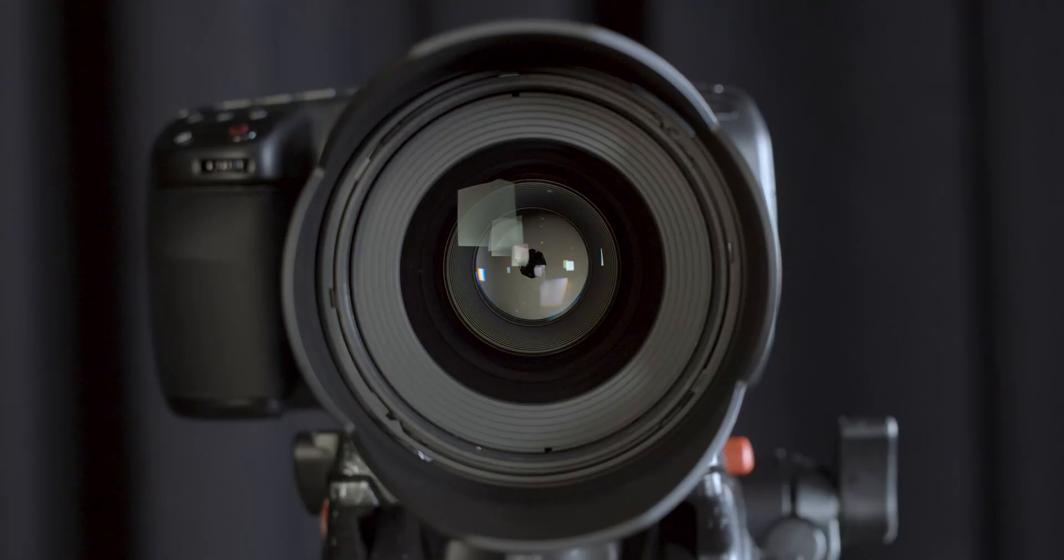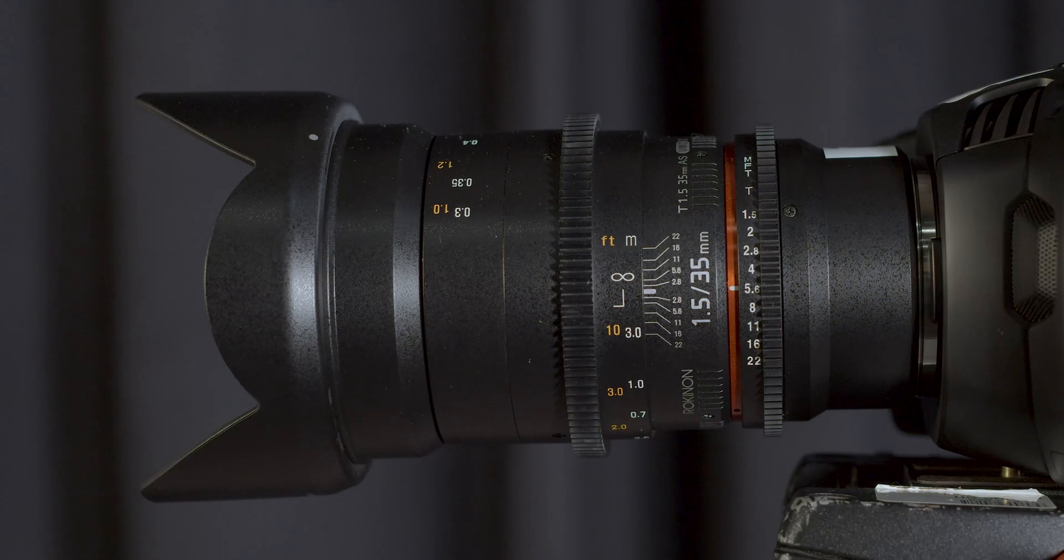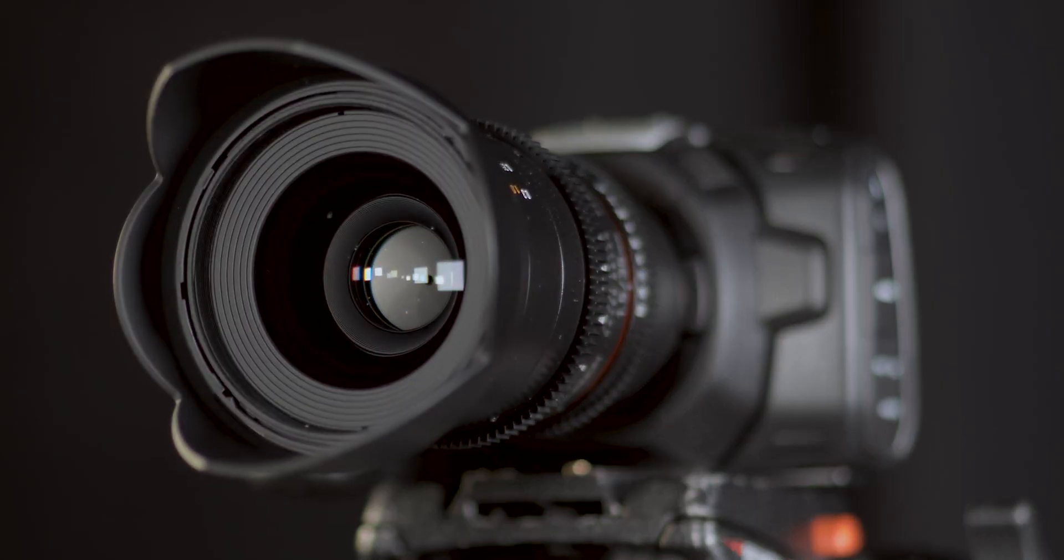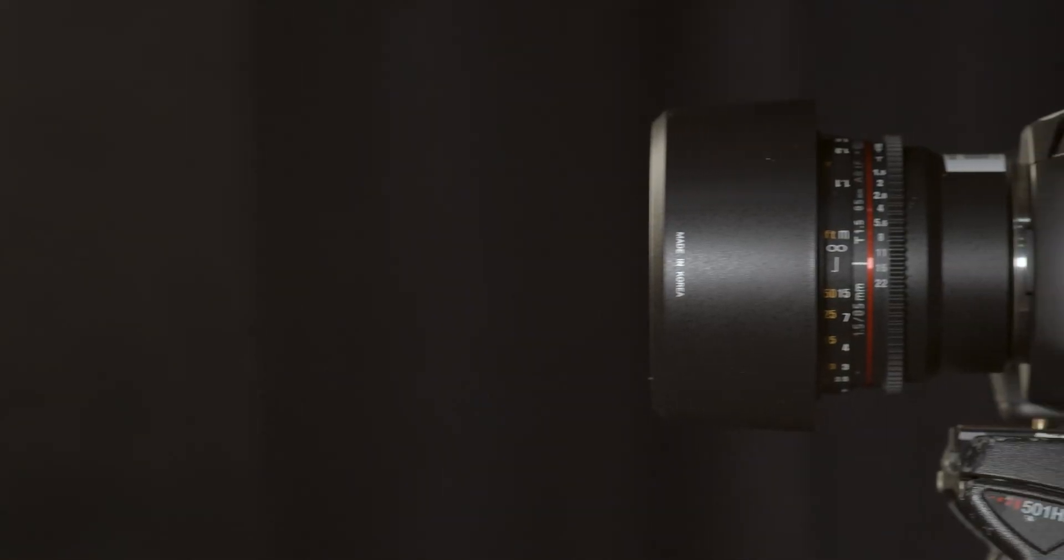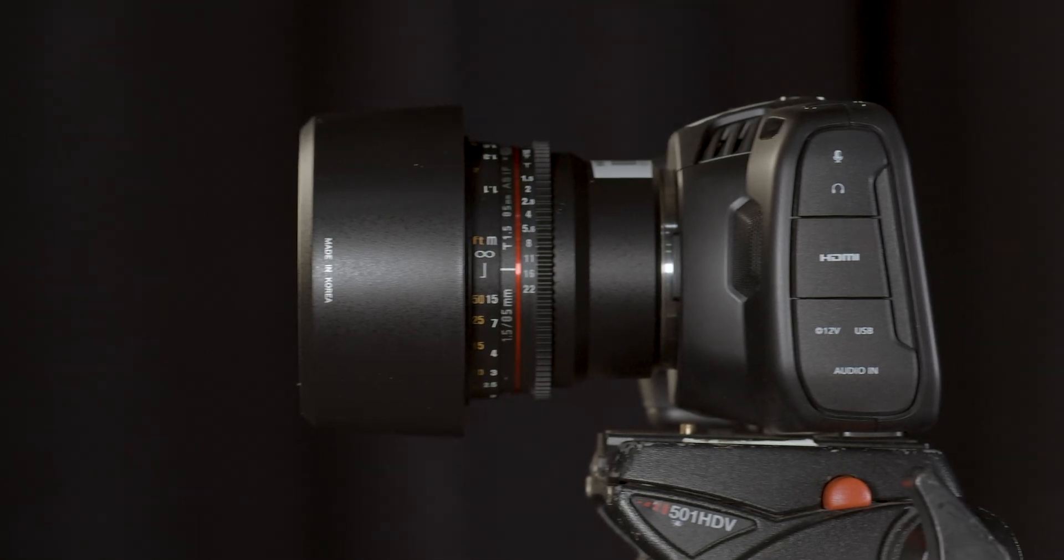One more thing about the lenses: they both have fixed focal lengths, no zoom. Be sure to be prepared ahead of time with a shot list and camera placement because you don't want to be wasting precious time lining up a shot.